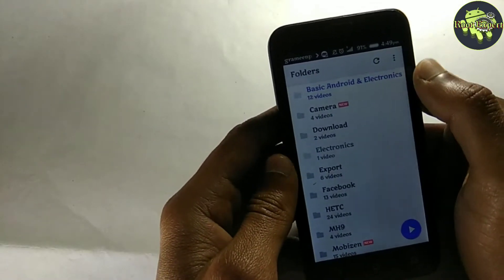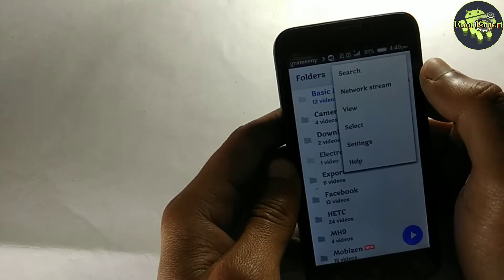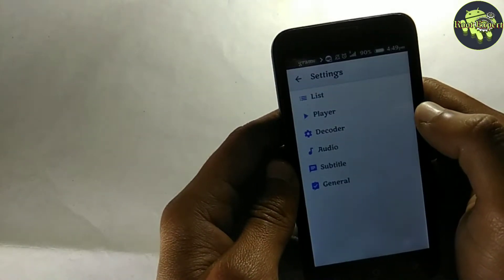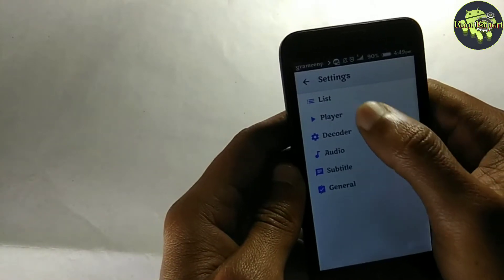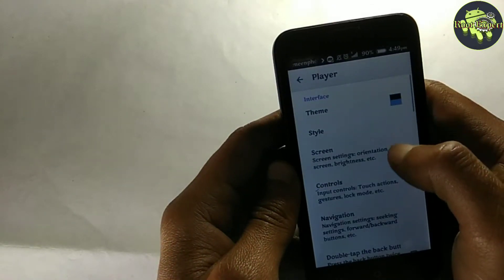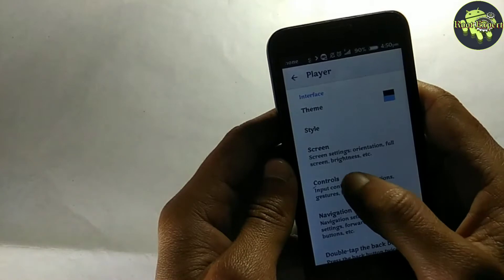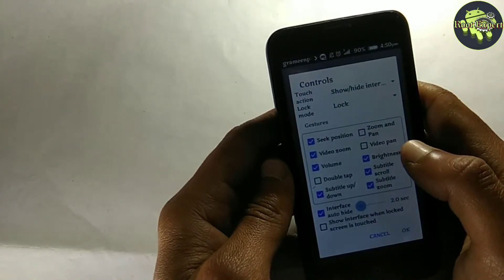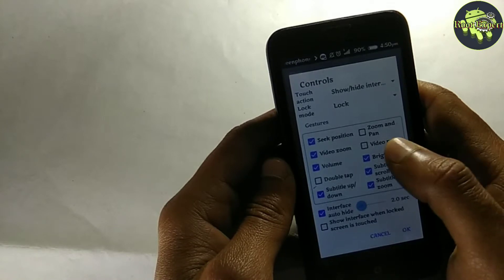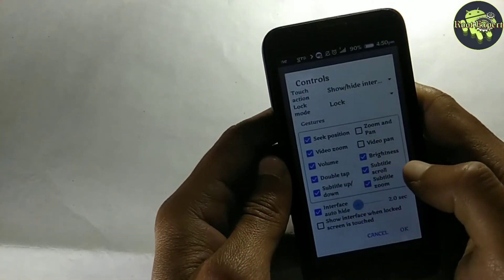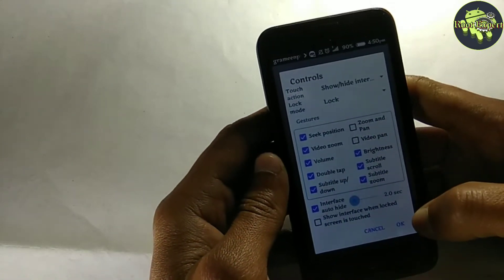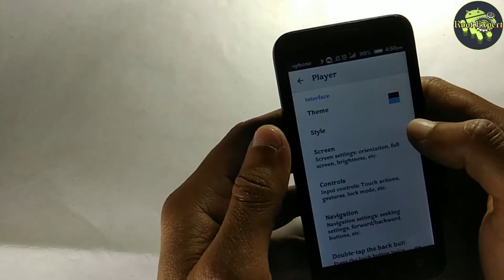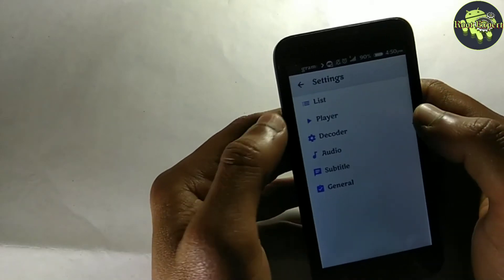Then click on Settings, then Player, then Controls. Now mark the double tap option, then click OK.